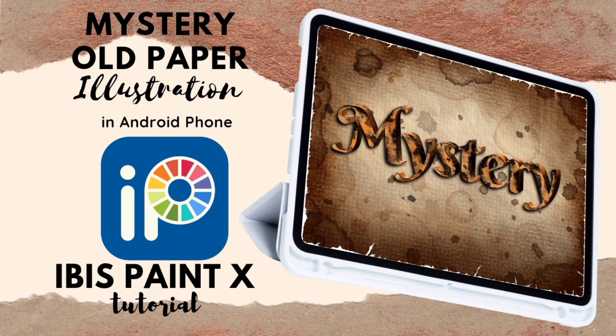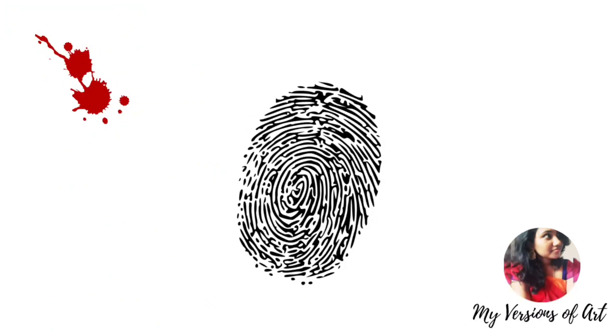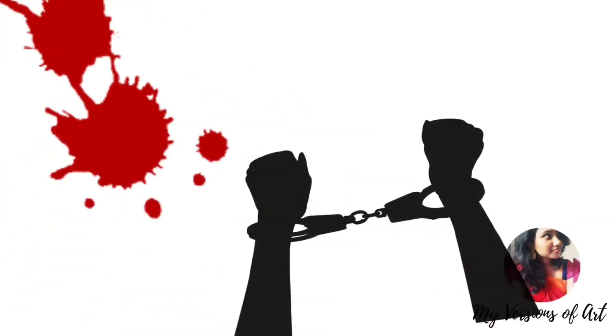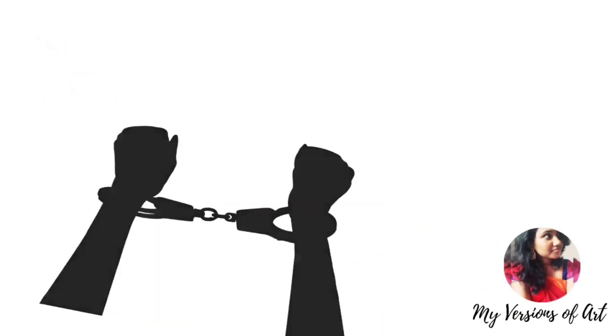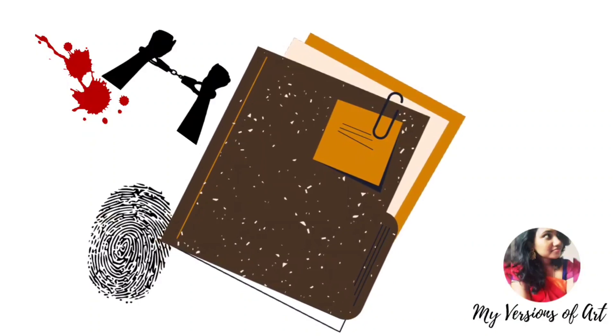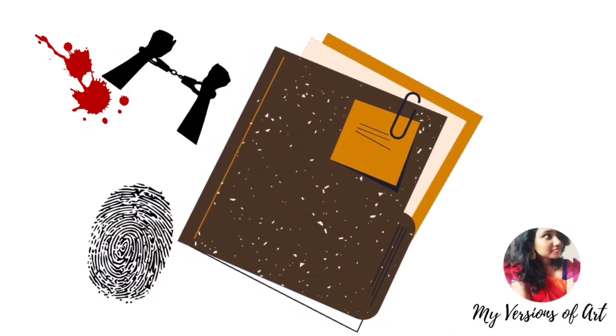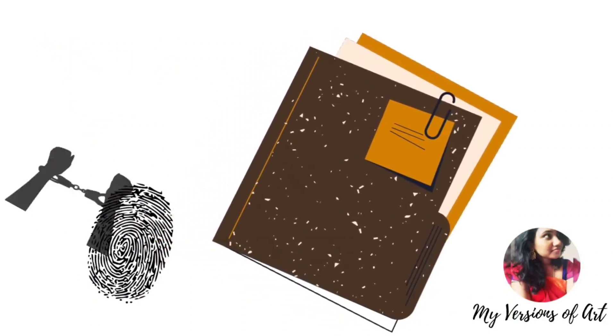Hello everyone, in this video I'm going to show you how to create this mystery old paper illustration in Ibis Paint X. This is based on the theme of crime, so consider some crime has happened in olden days like almost 20 to 30 years ago. What will the document look like now? It will be torn, damaged.